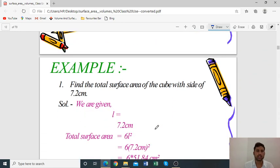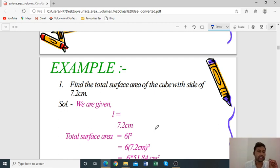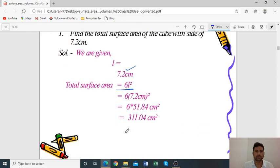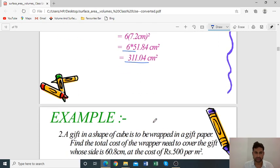Example 1: Find the total surface area of a cube with side 7.2 cm. Given side = 7.2 cm, using formula TSA = 6L²: 6 × (7.2)² = 6 × 51.84 = 311.04 cm².